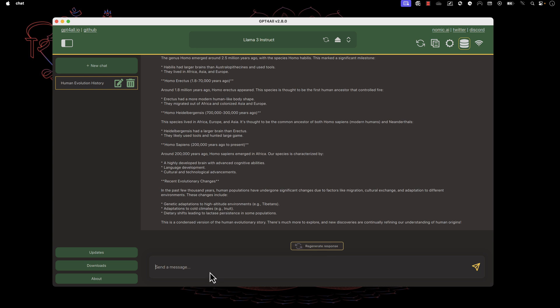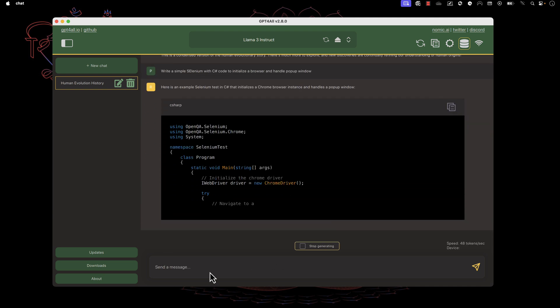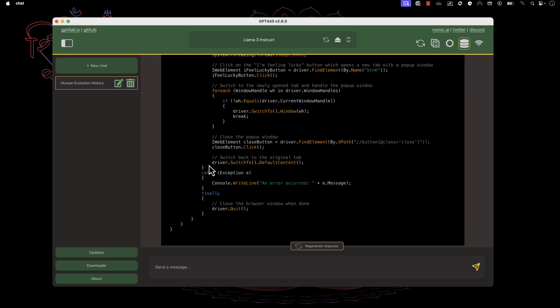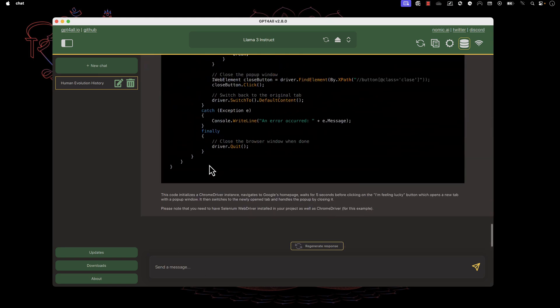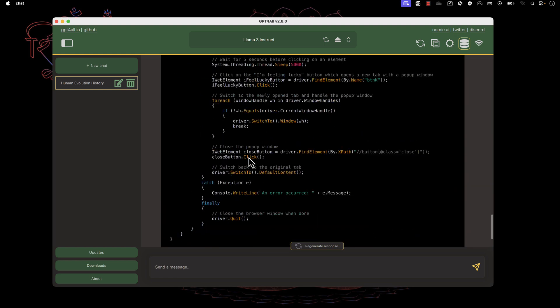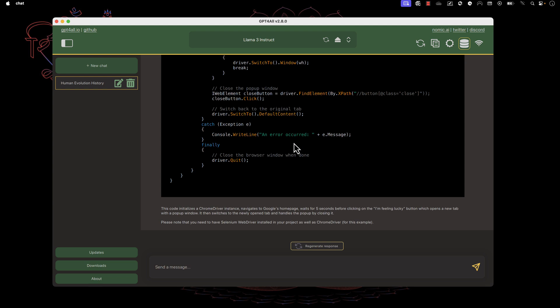Similarly, you can ask automation testing questions or programming questions. For example, I'll ask 'write a simple Selenium with C# code to initialize a browser and open pop-up window.' You'll notice it's going to start writing the program behind the scene. As you can see, it has generated the entire code and is showing me coding responses. You can keep asking more questions. I won't go deep into how all these questions and answers work like ChatGPT. But you'll notice it has the same familiar UI. The history of the chat is recorded on the left-hand side, and you can create new chats from here.